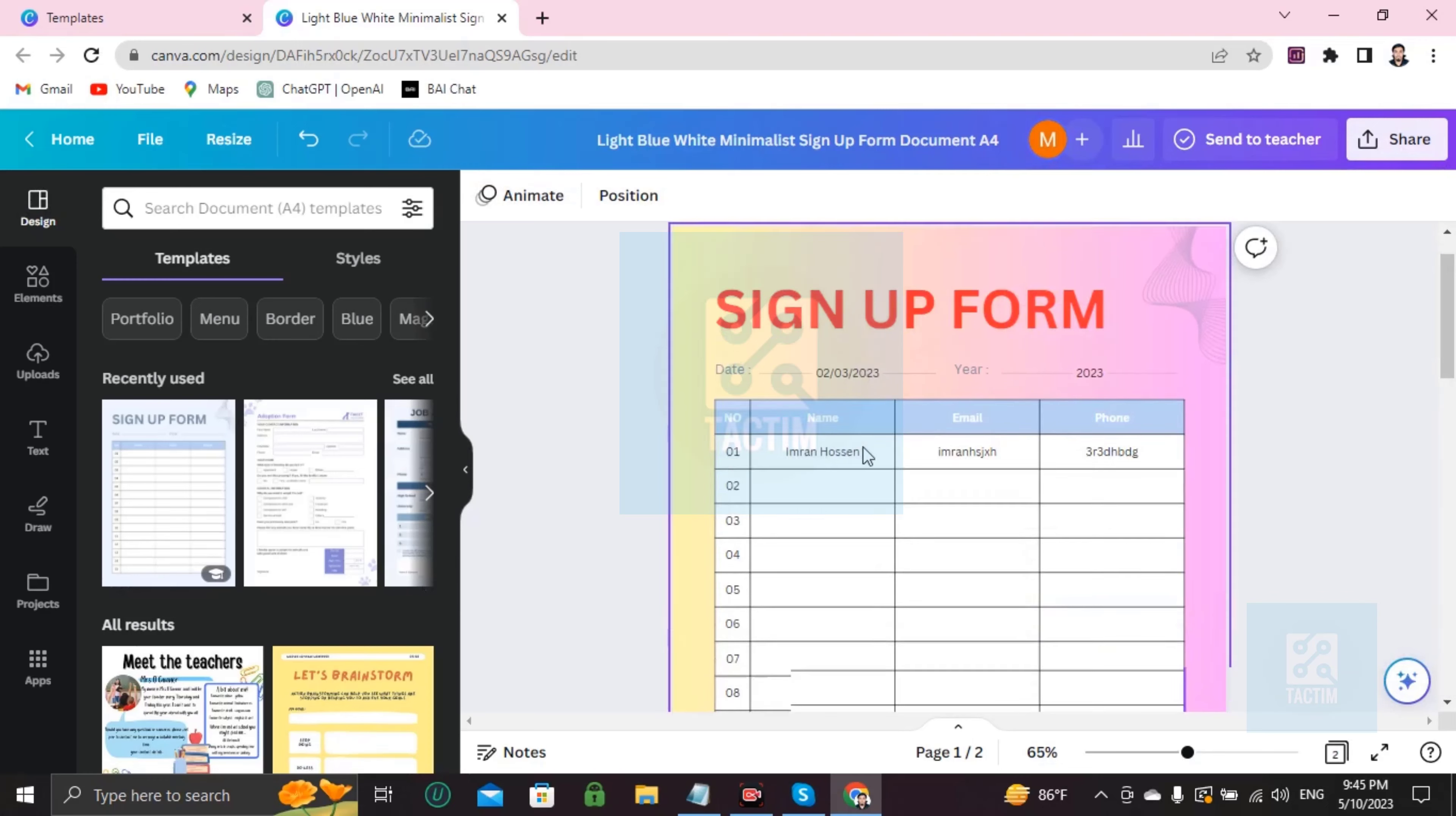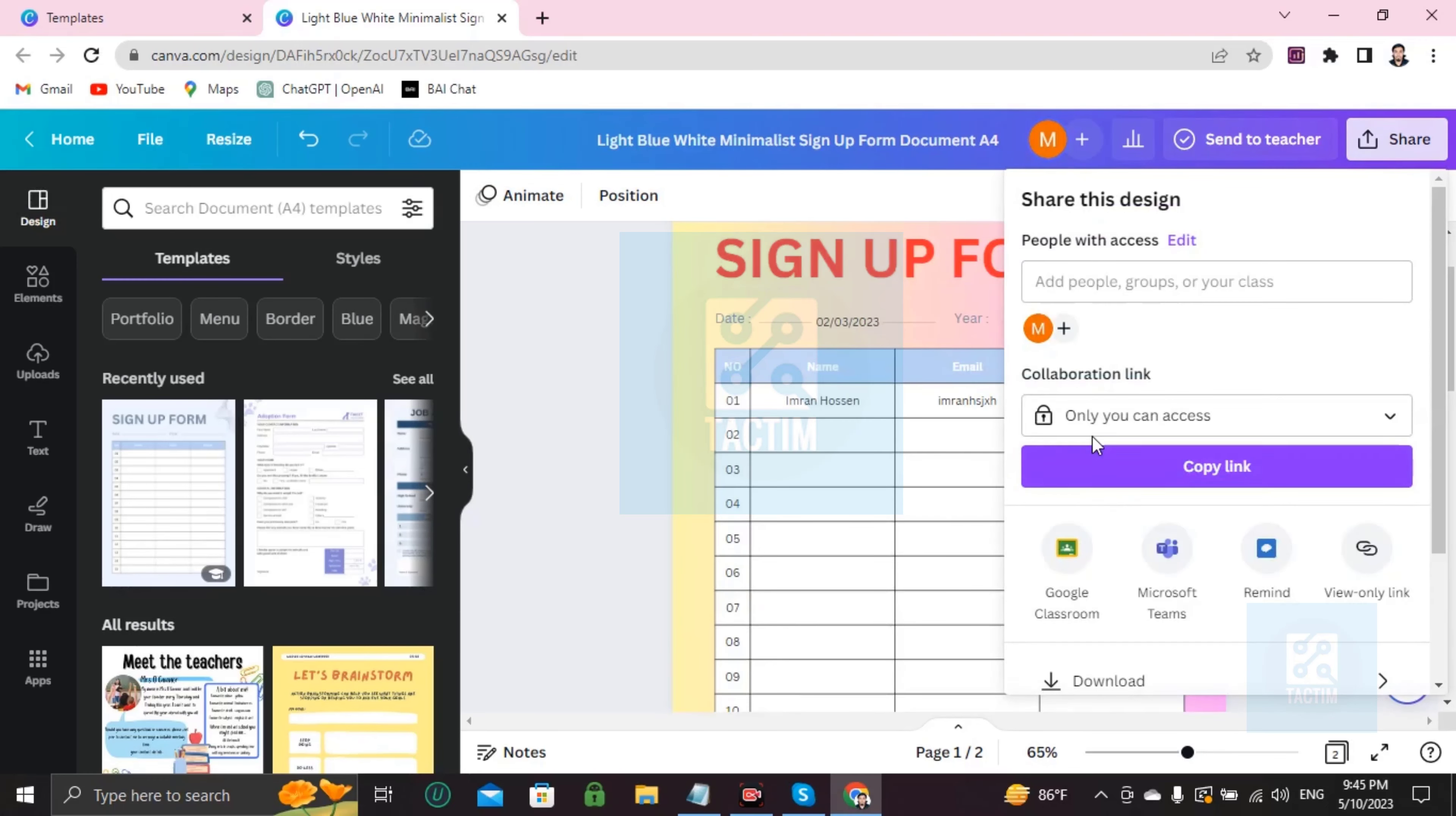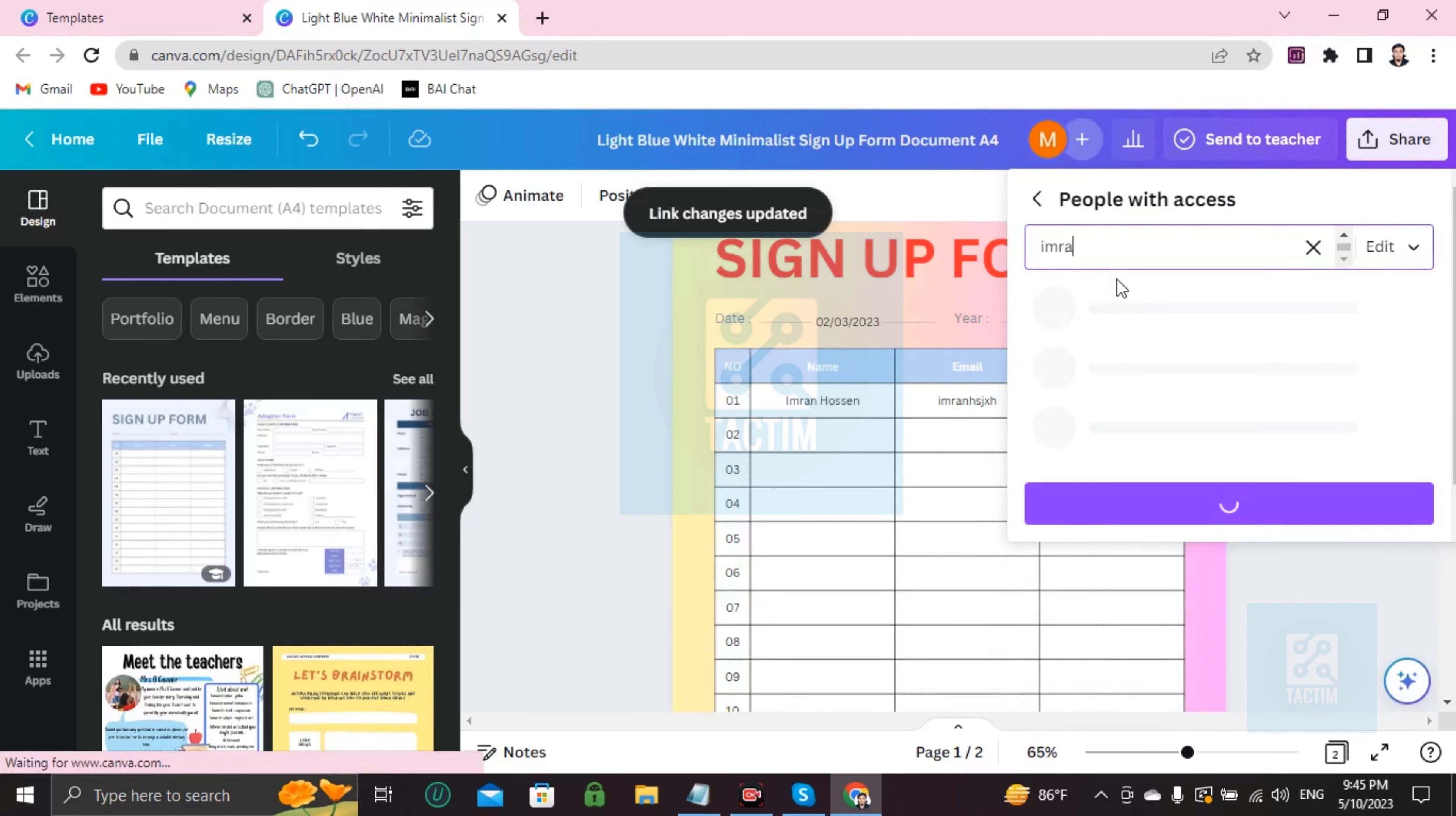You can also send this work to someone by email. Just go to share, click on collaboration link, make it anyone with the link, and you have to write here in the box the email address that you want to share.